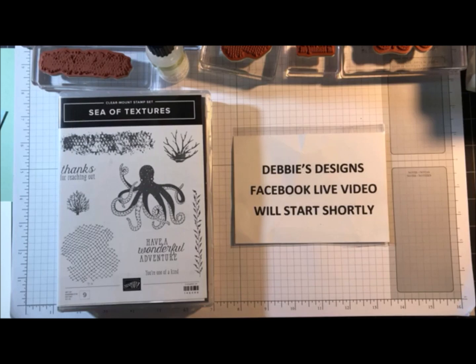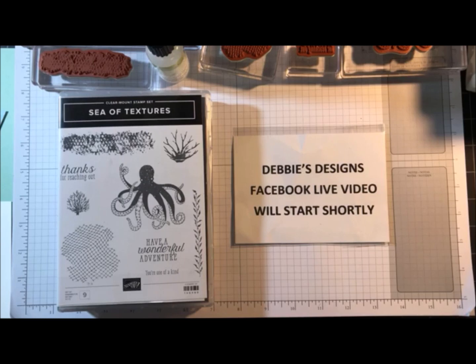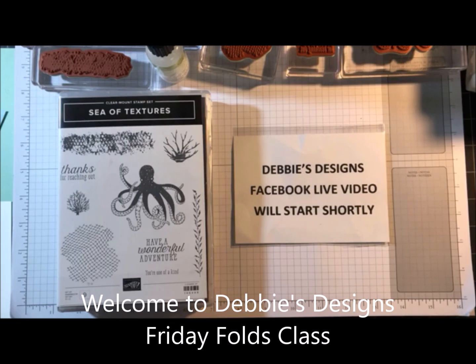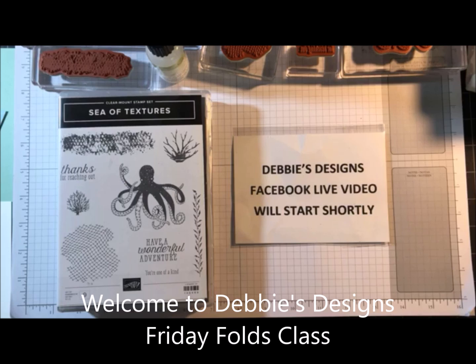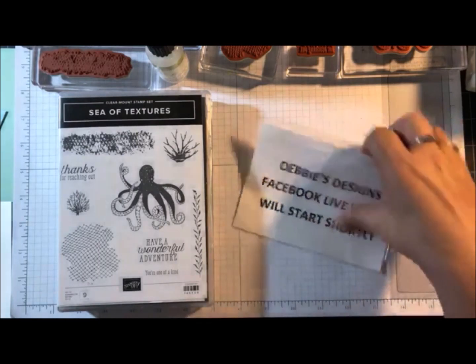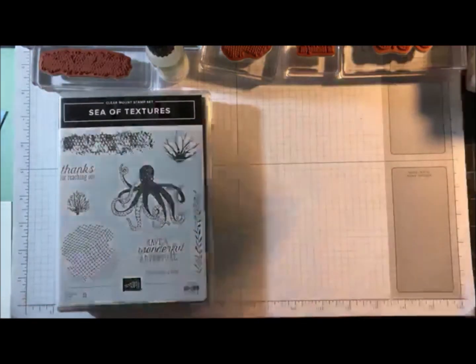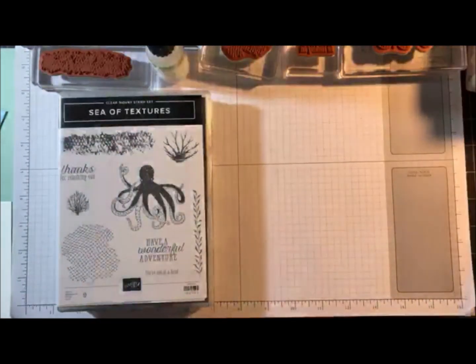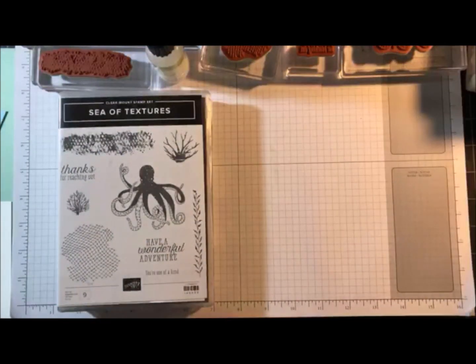Good evening everyone. Welcome to Debbie's Designs. Today is the fourth Friday of the month which means my Friday folds which I do monthly on my Facebook live. So welcome and I'm going to give everyone a few more seconds to get on. Okay we're going to get started. Hi Nancy. Hi Rhonda.